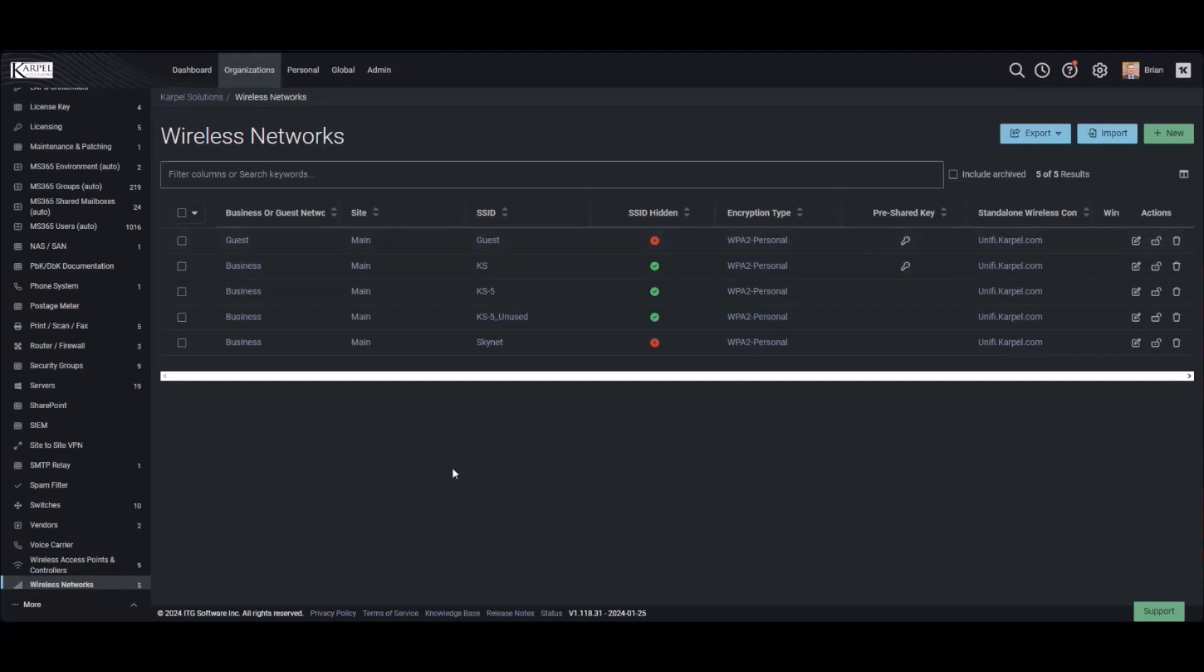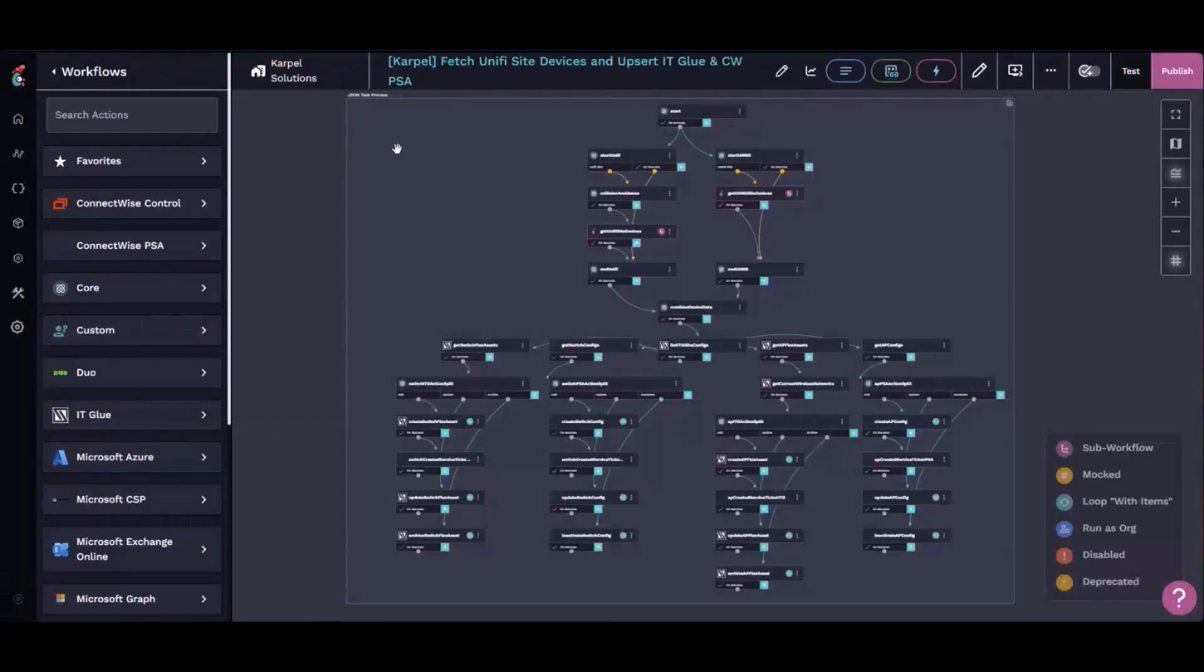And if our engineers make any changes, they don't have to worry about forgetting to document it to IT Glue. The workflow will pick it up and update it the next day.